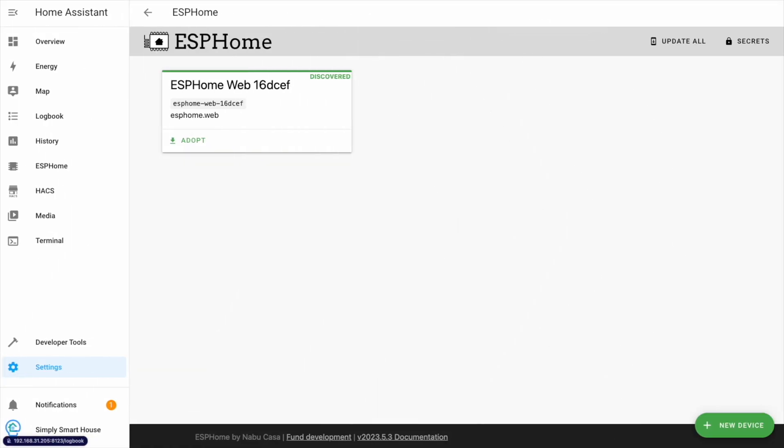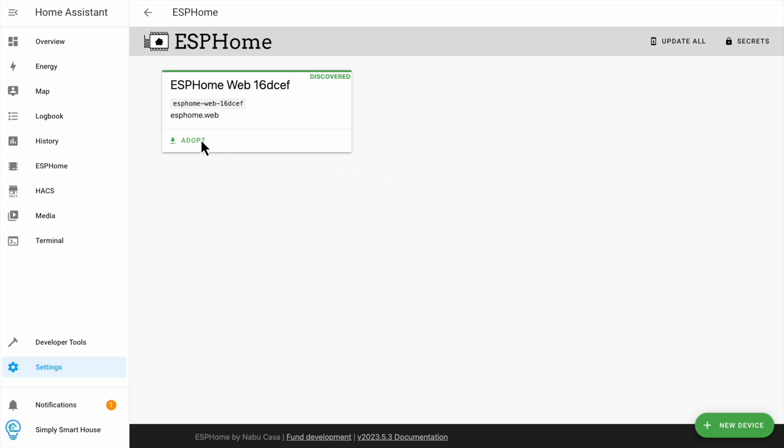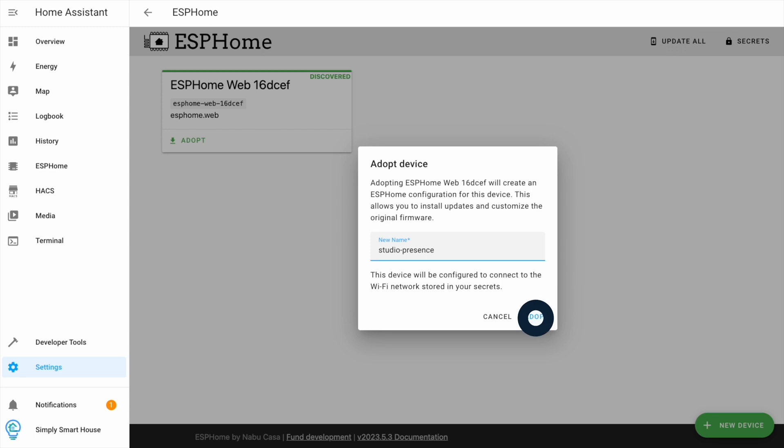You should see your device in the ESP home screen. Click adopt. Give it a meaningful name. I'll be using it in my studio so I called it studio presence. Click adopt and skip install. We have some changes to make.